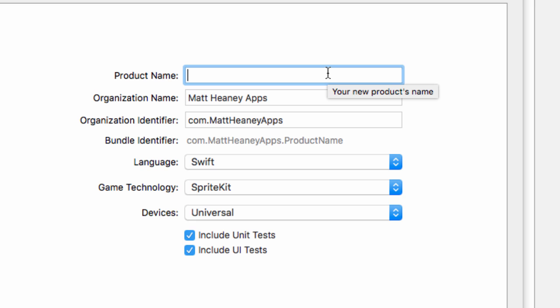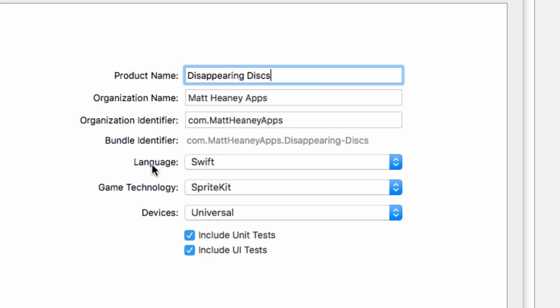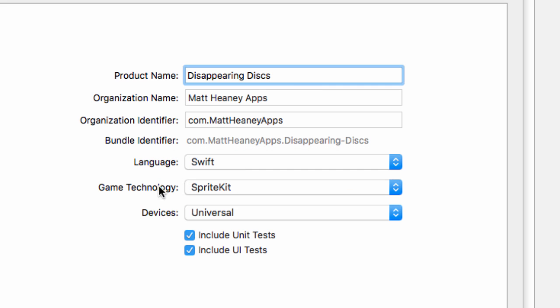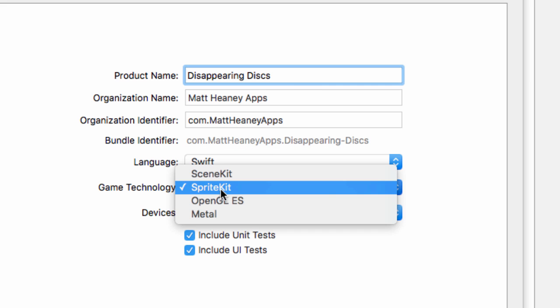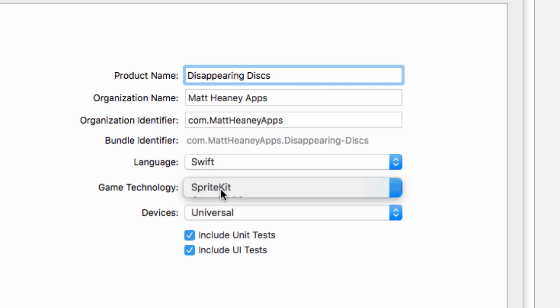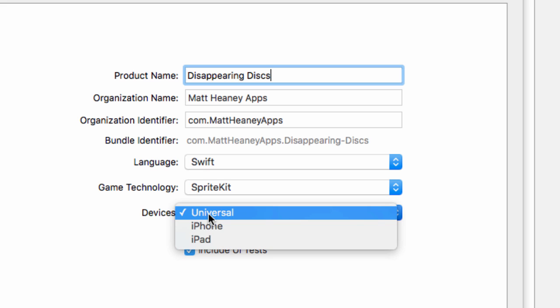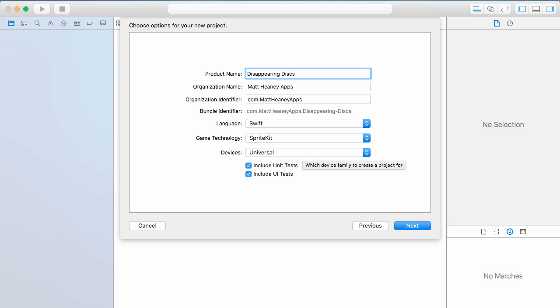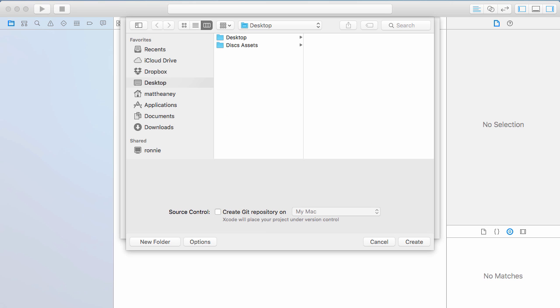Here we can name our game, so this is called Disappearing Discs. Make sure the language is set to Swift, game technology is SpriteKit, devices is universal so it will work on an iPhone and iPad. Hit next and save it somewhere nice and safe.